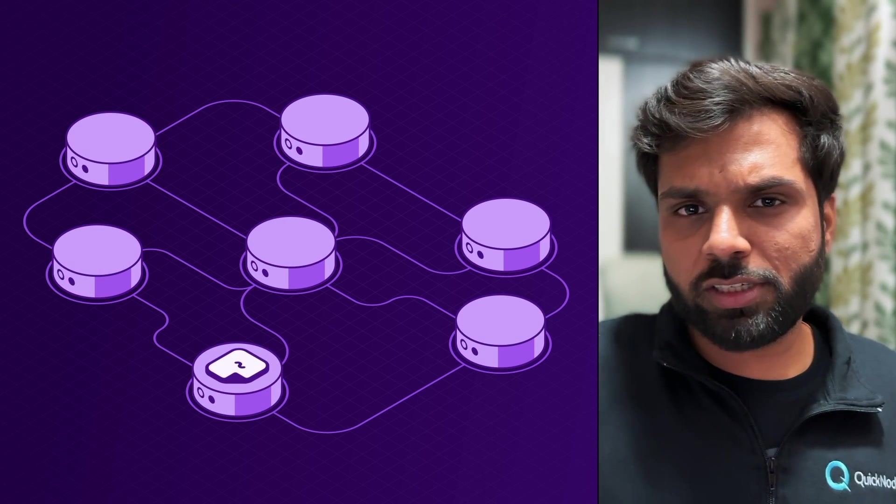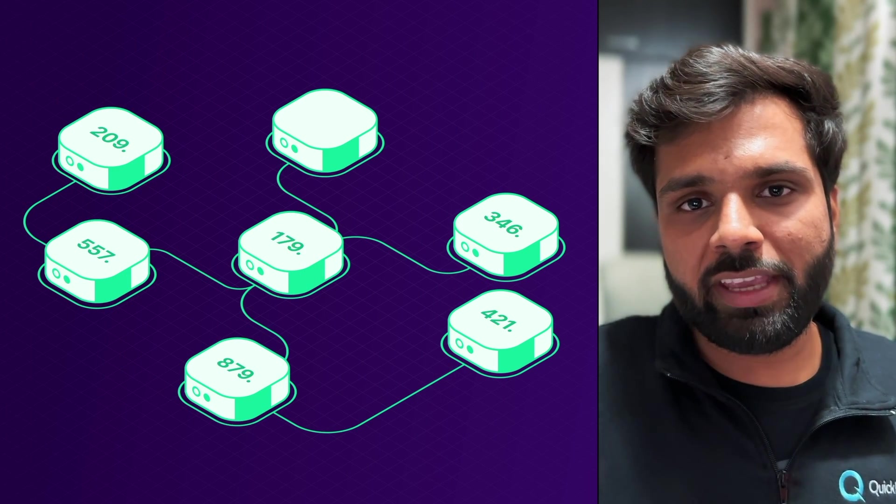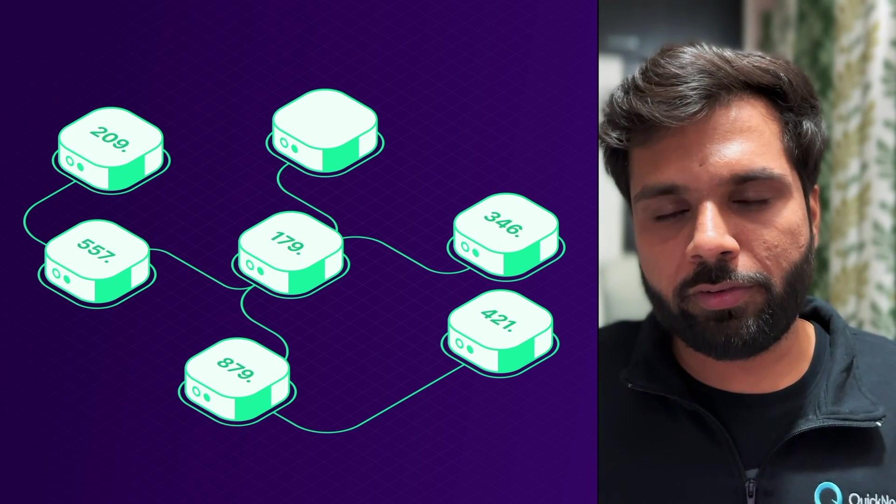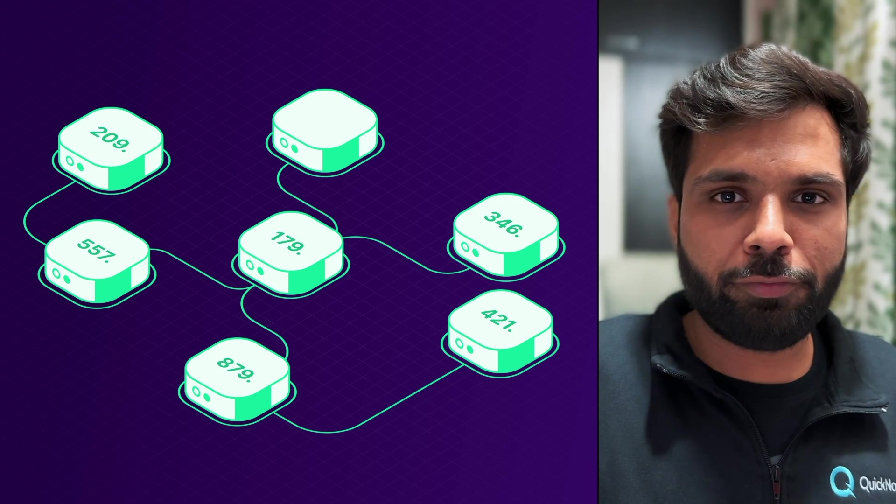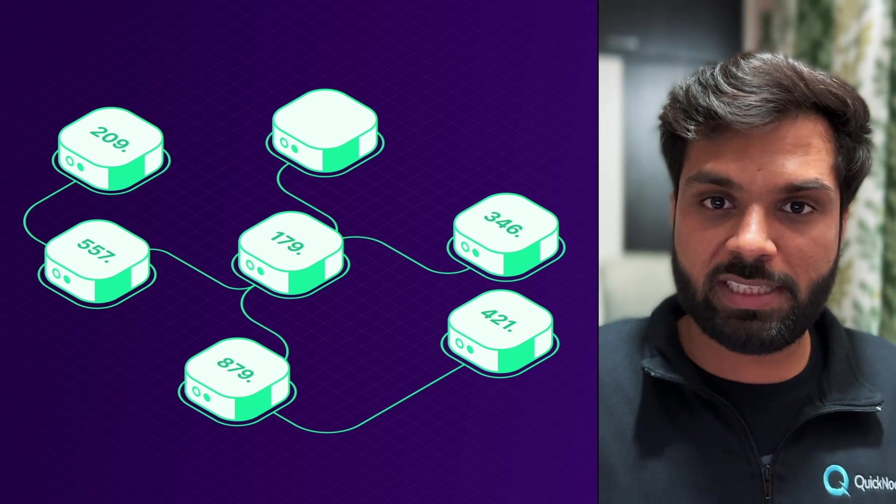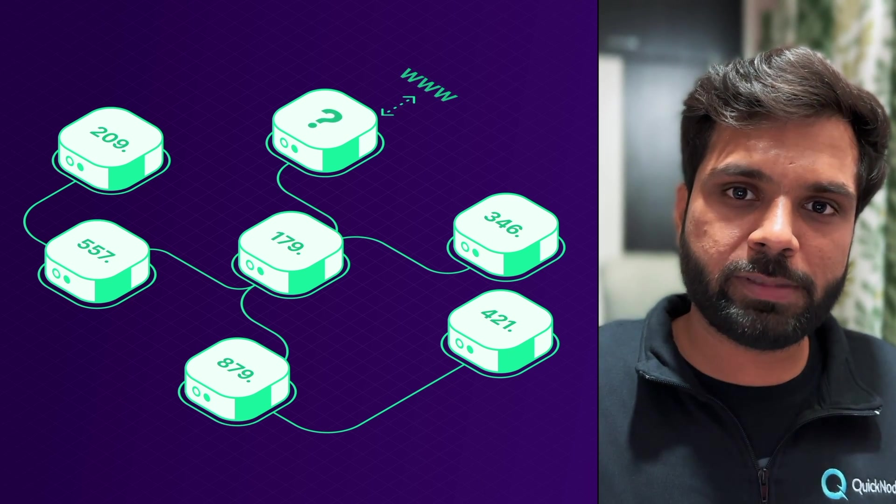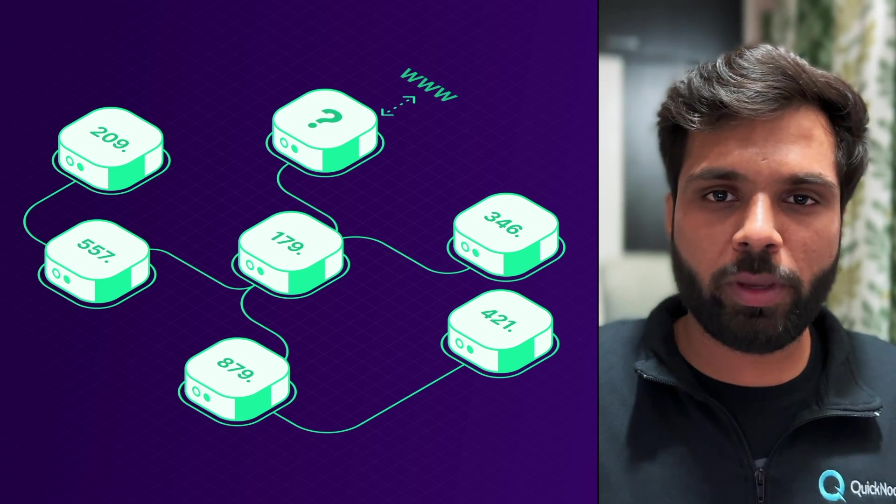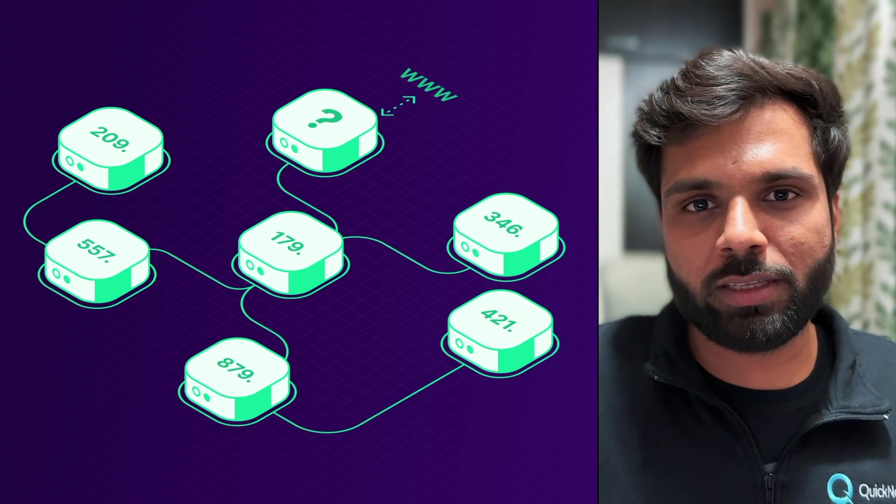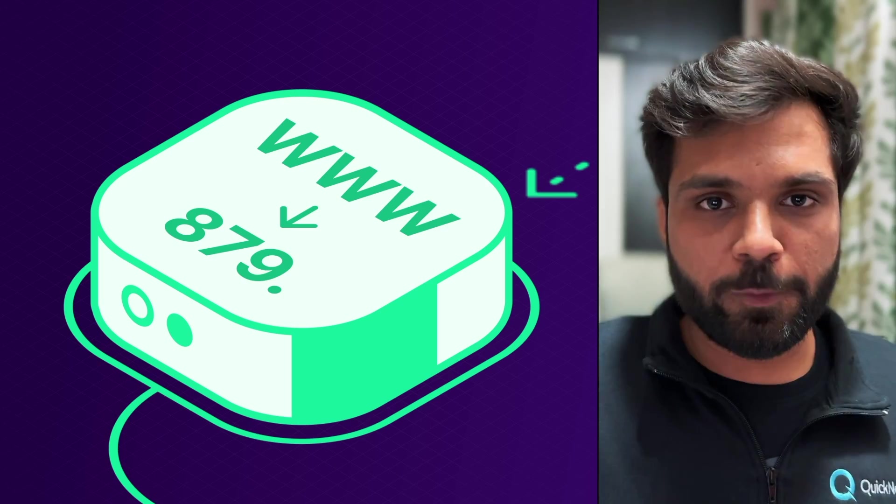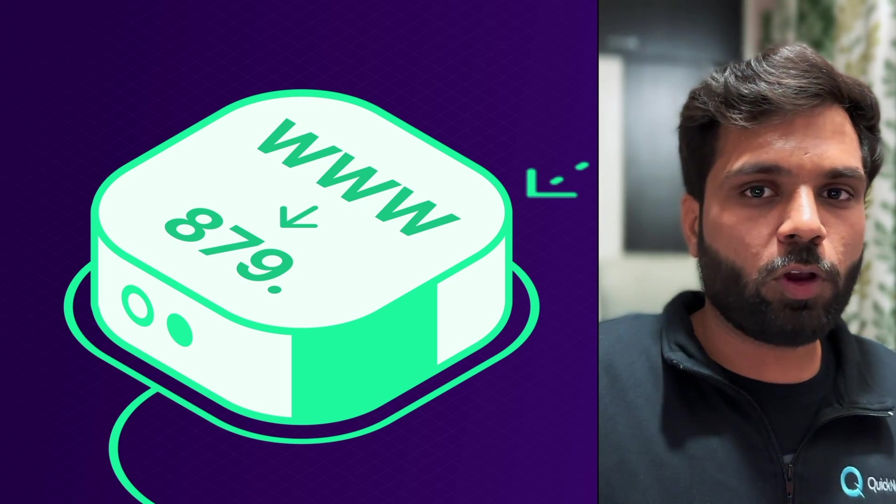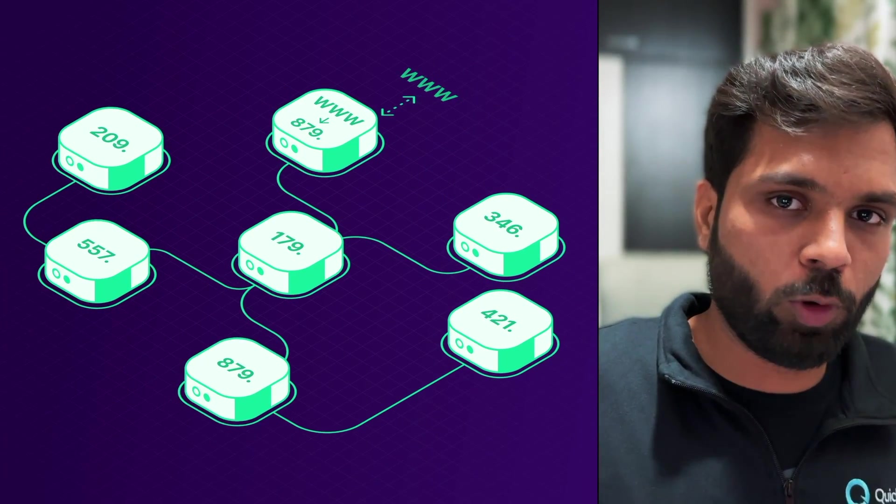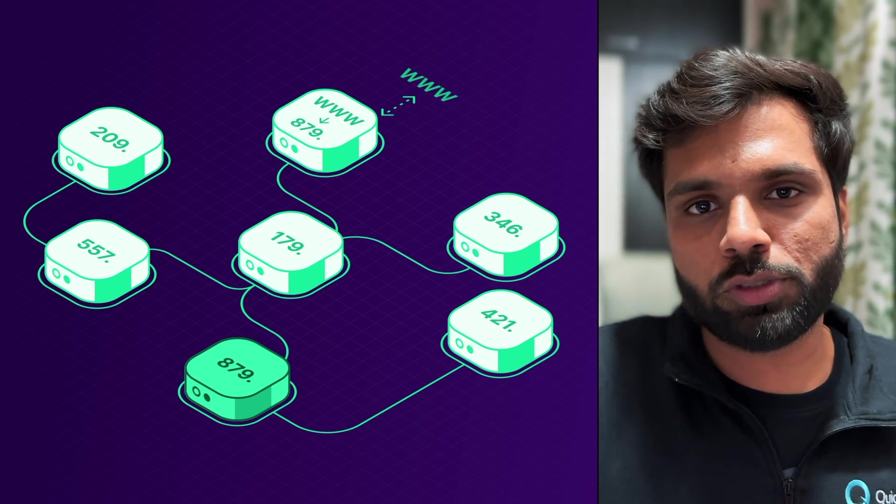In a traditional web scenario, we have domains and IP addresses. For example, if you are querying for a specific website, that website's domain, which is something.com, translates to an IP address. Using that IP address, the resources of that particular website are located and then served to a user.